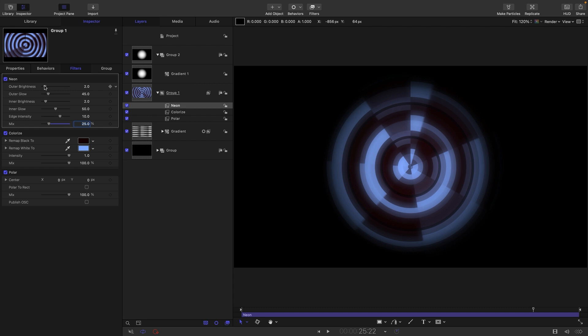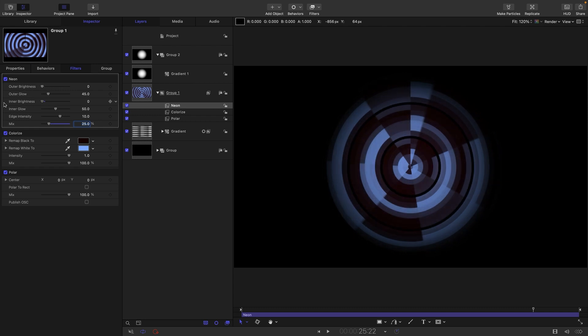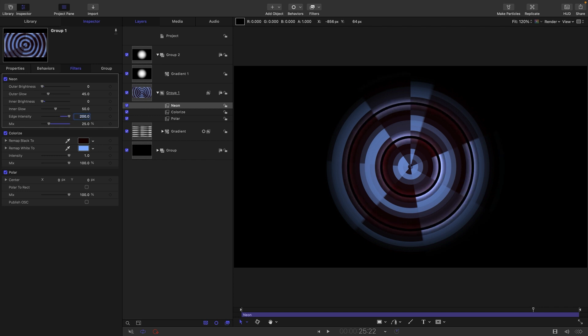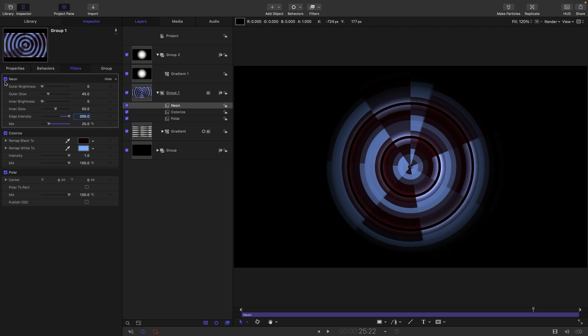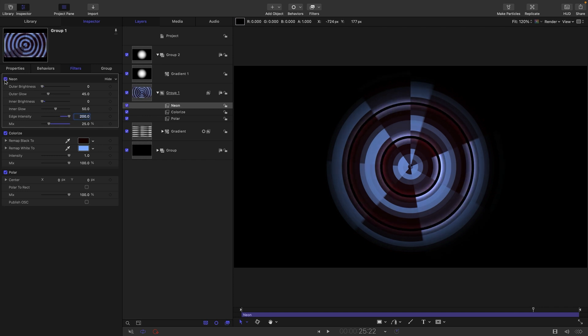So, what I'm going to do is I'm going to turn the outer brightness and the inner brightness down to zero. And I want to turn the edge intensity up to 200. And you can see how that's given us this really interesting kind of profiling here.